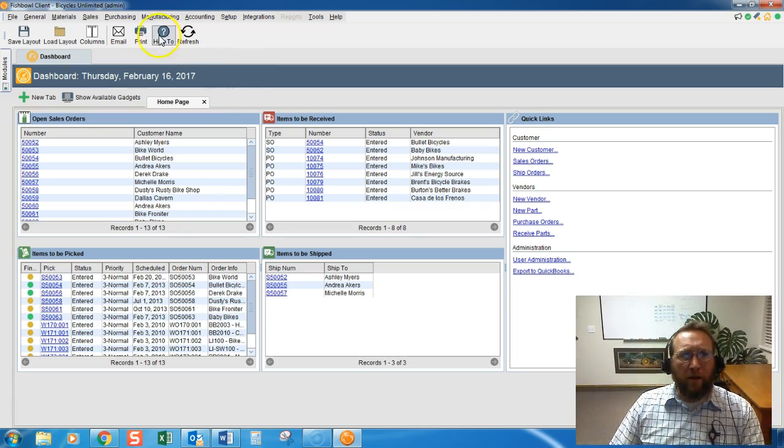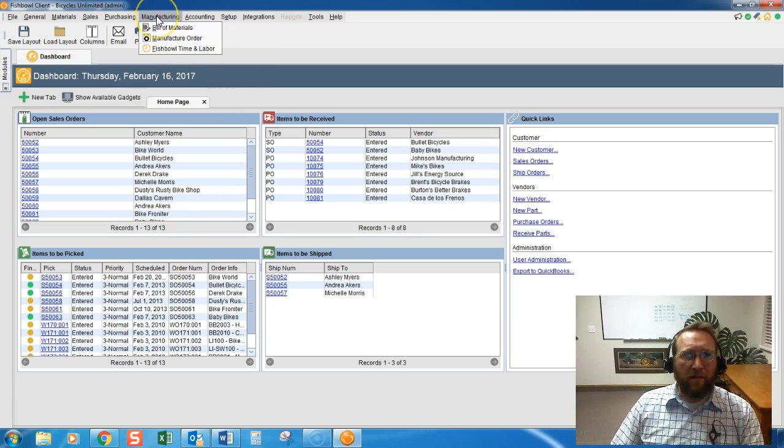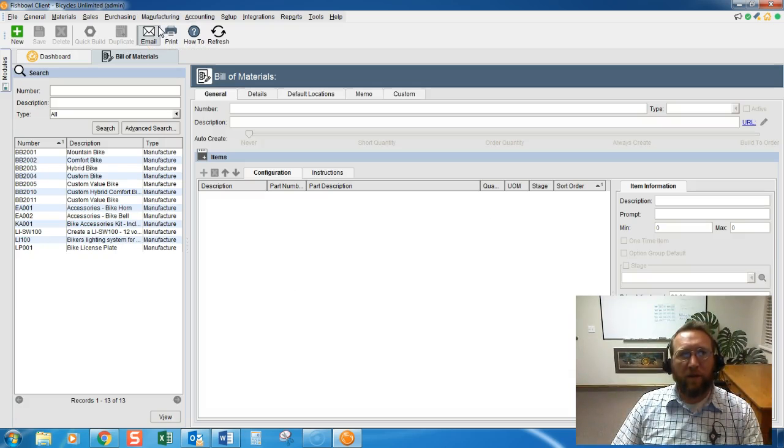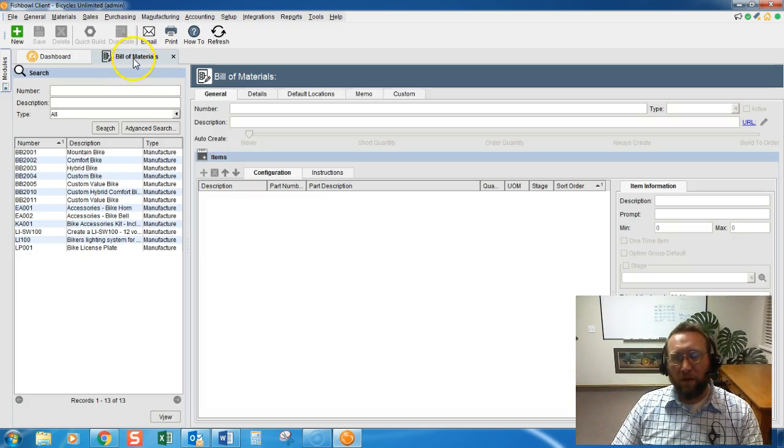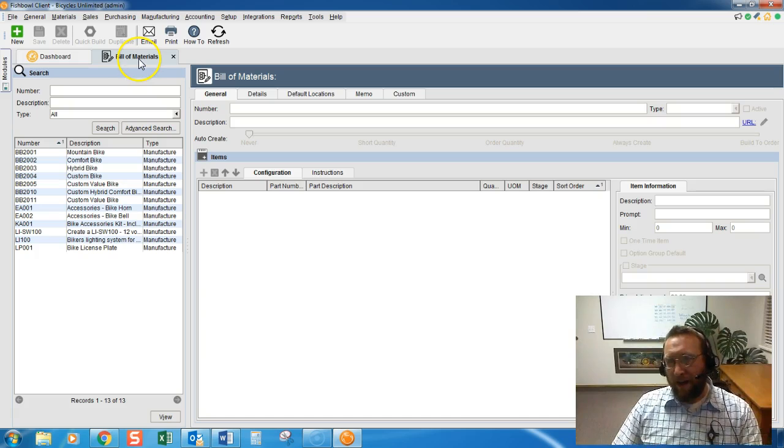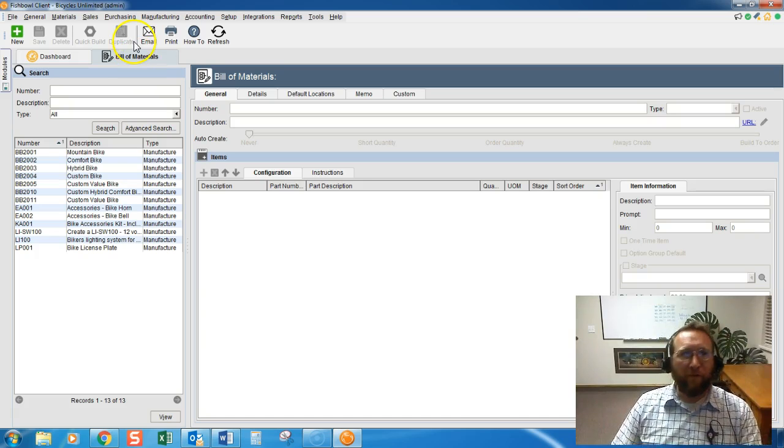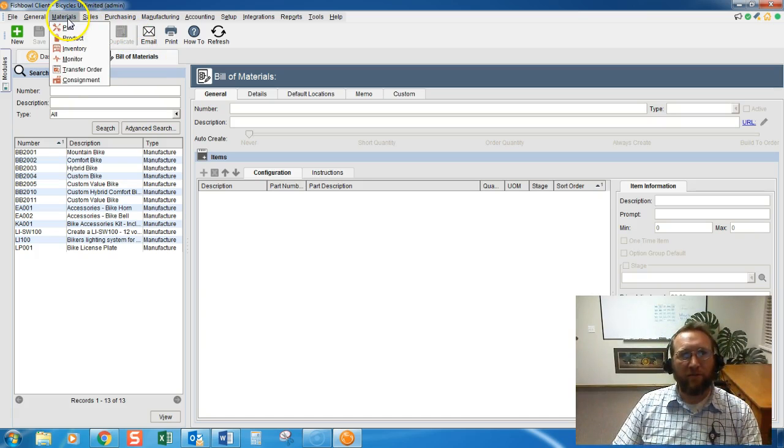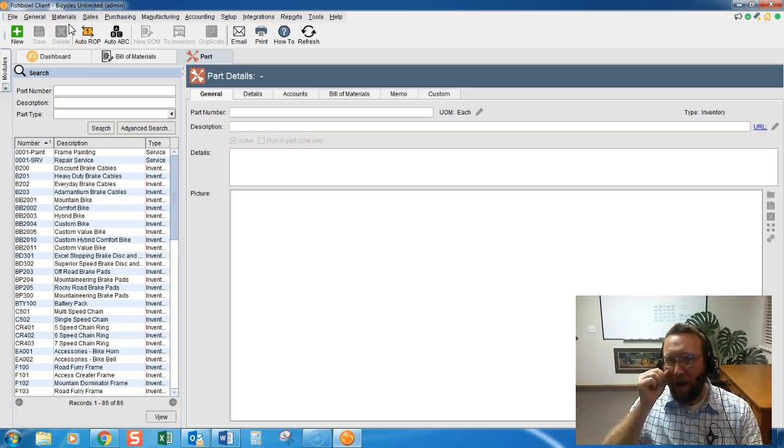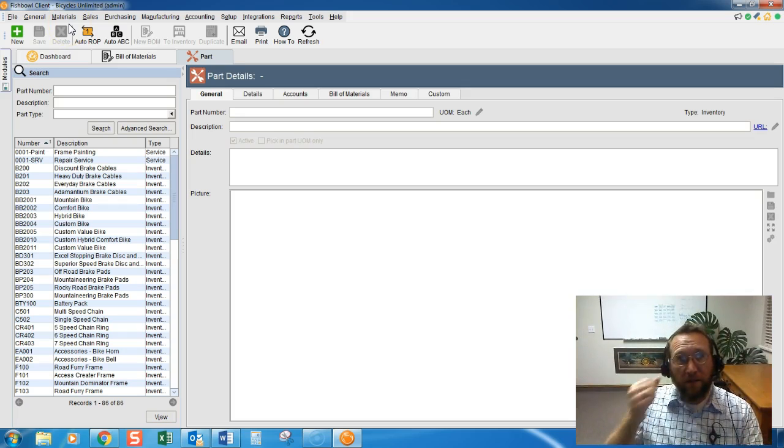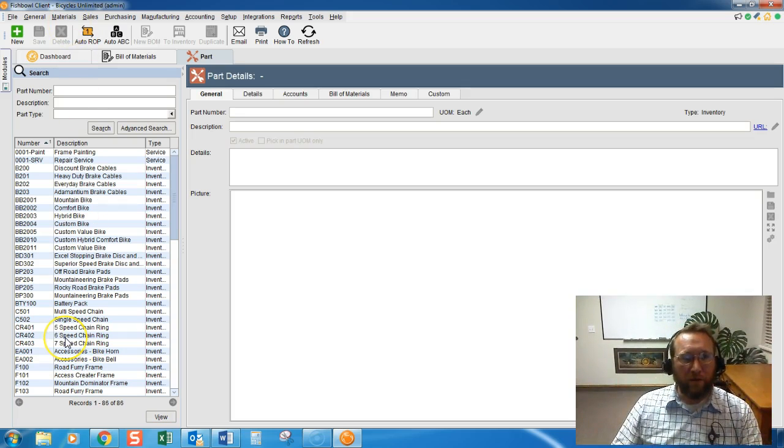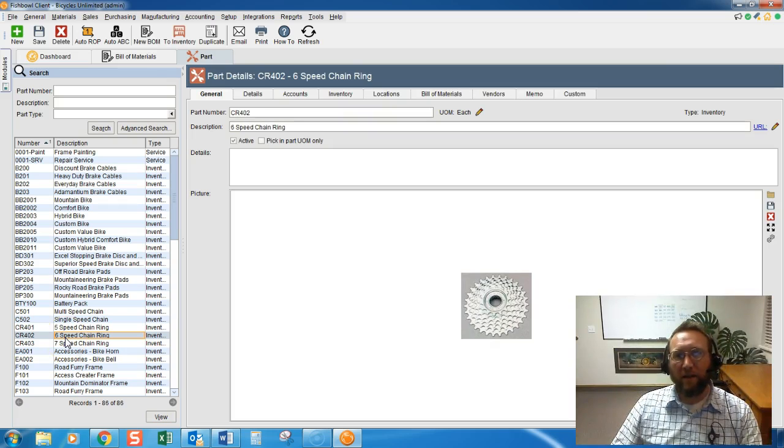Now, you may think that to create a bill of material, the best way to do that is to go to the Bill of Materials screen. I actually prefer going to the Parts screen to create a bill of material. It has a really cool feature there that enables you to quickly and easily start out on the right track.